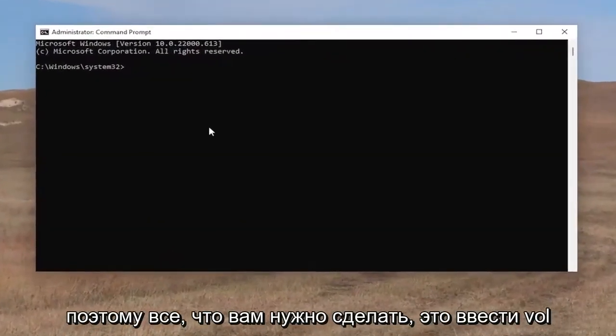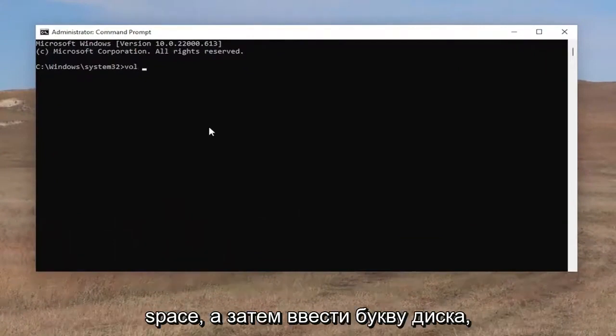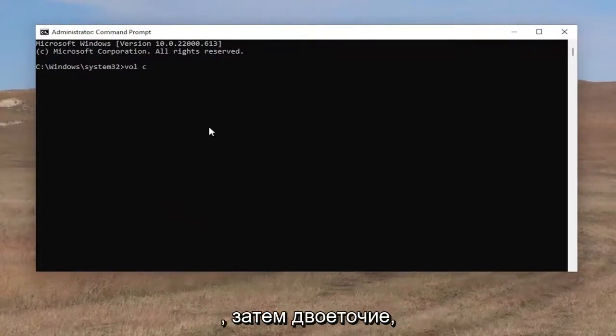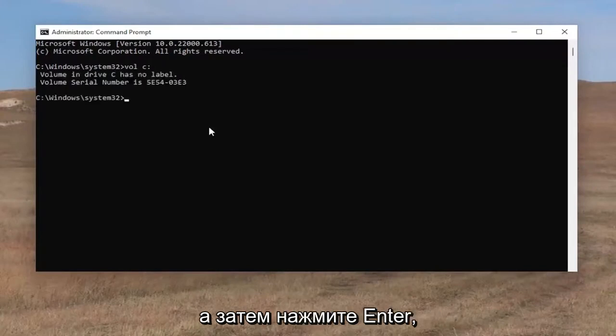All you have to do is type in VOL, space, and then type in the drive letter. In our case, it's going to be the C drive and then a colon, then hit enter.